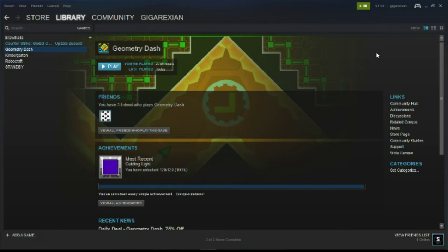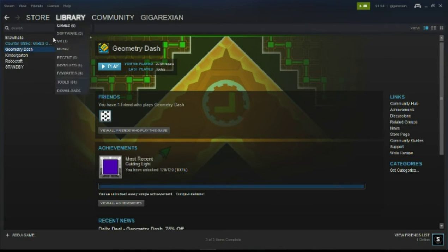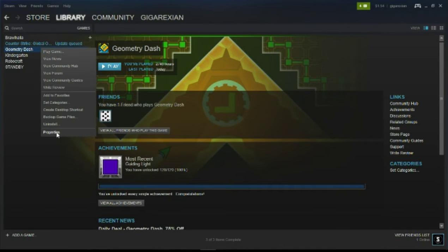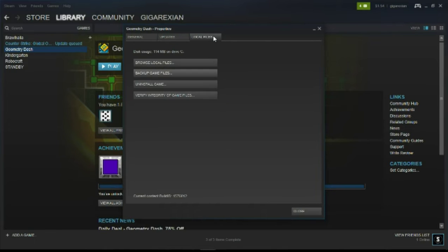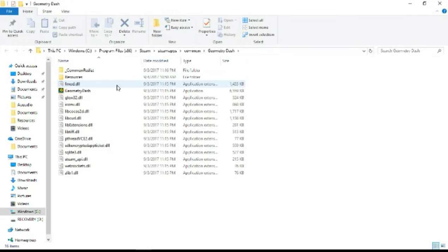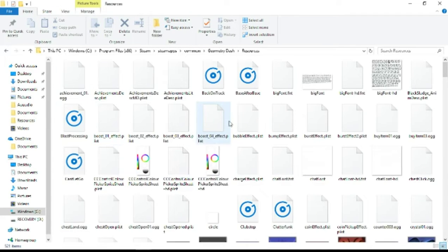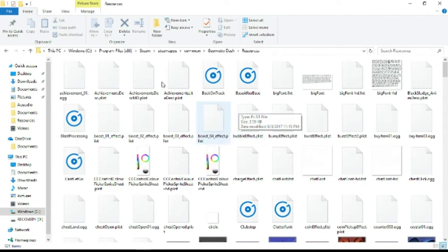Alright, so the first thing you want to do is when you first open up Steam, go to your library and find Geometry Dash. Right-click on it, go to Properties, then Local Files, then Browse Local Files. Simple enough, just going right along. Now we're going to double-click on the Resources folder.